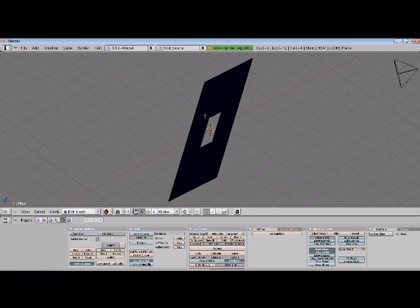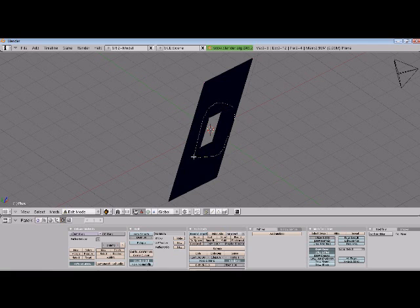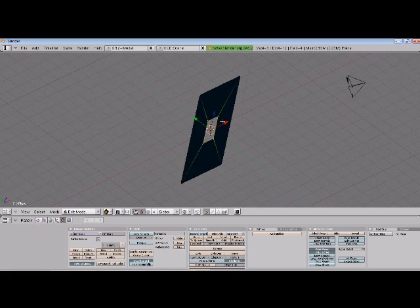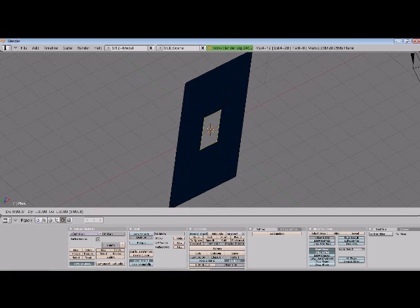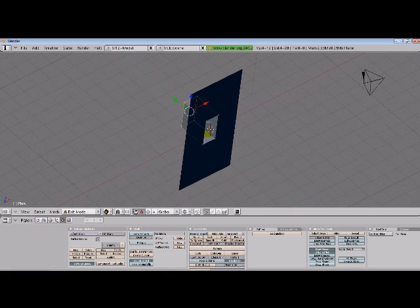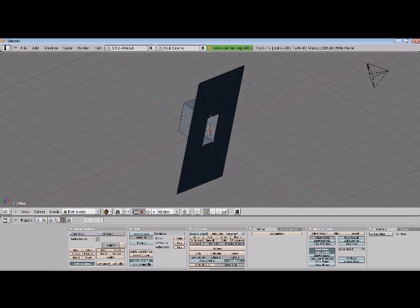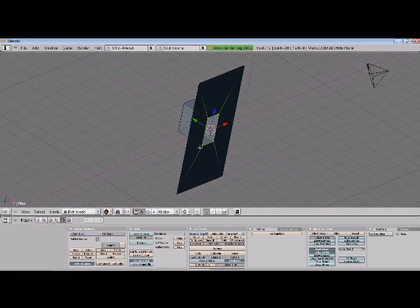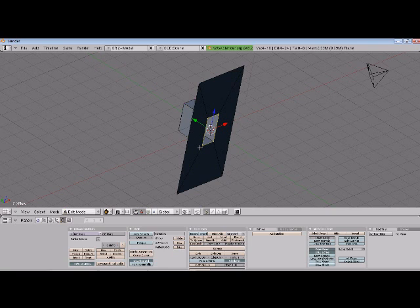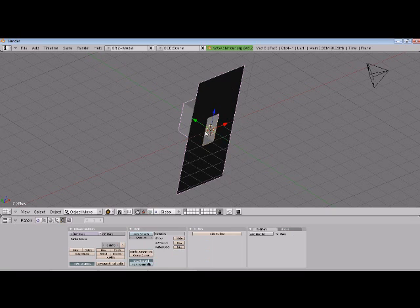And then, using control left click, just select those vertices, extrude only edges, and we'll do it along the Y axis. And then, we'll take those same four vertices that we just selected, shift D, escape, P to separate, and we'll tab out of our edit mode and select that object.